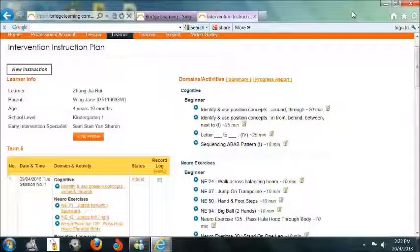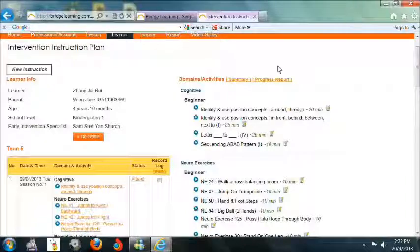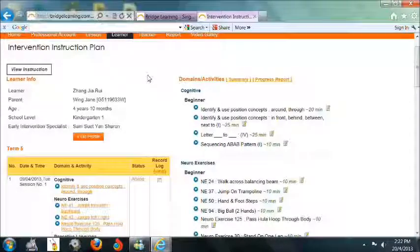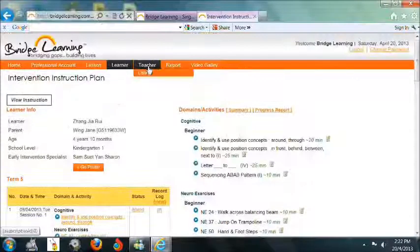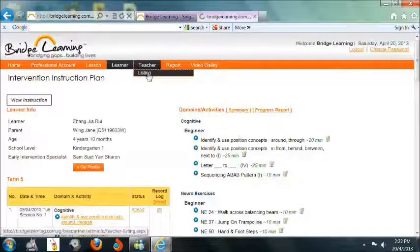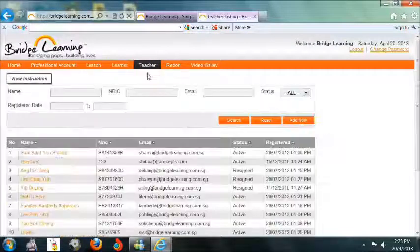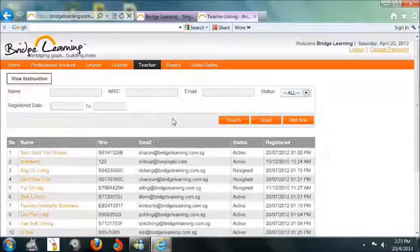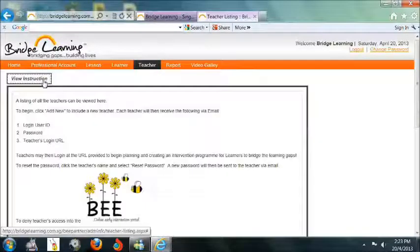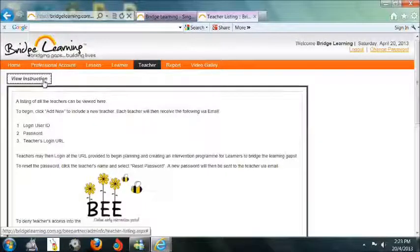Next, click on the Teachers tab. For the guidelines on adding a new teacher or updating their status, click on View Instruction.